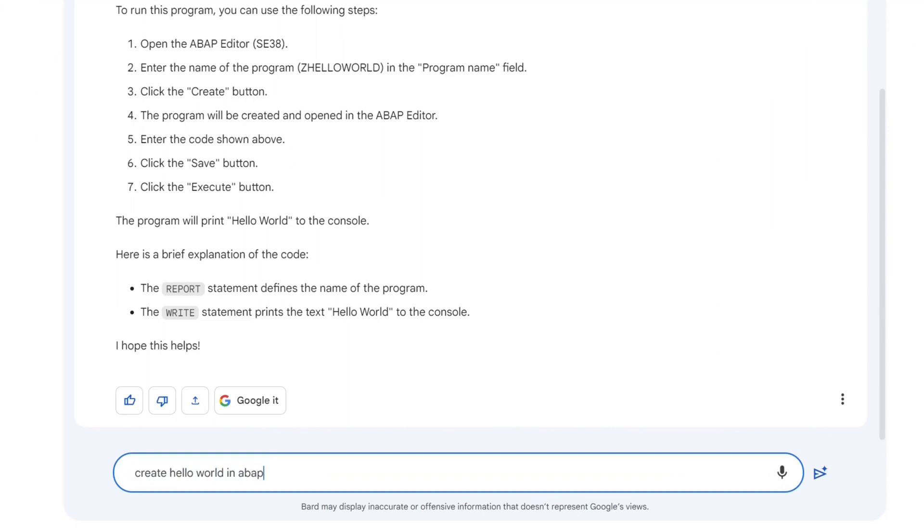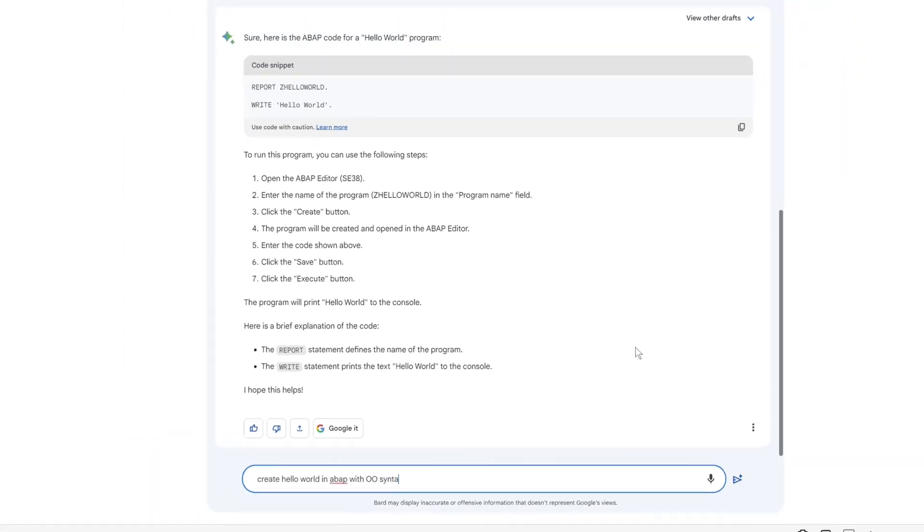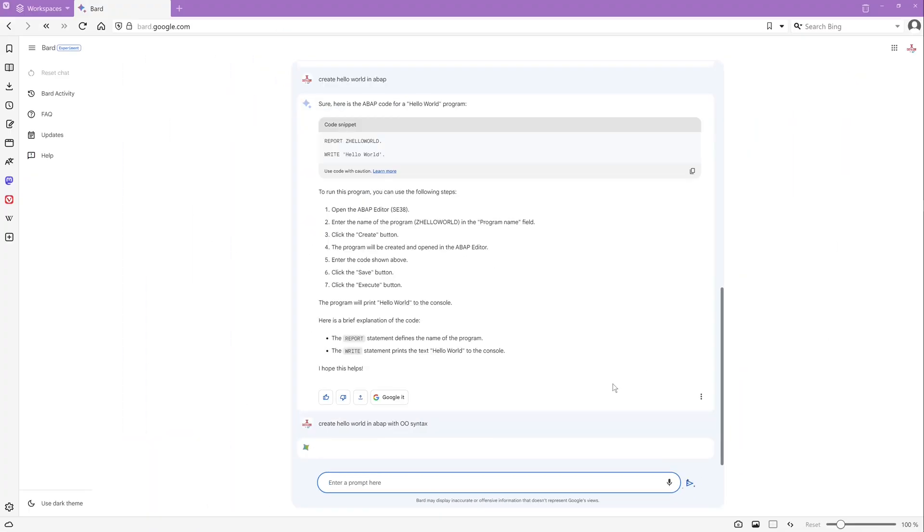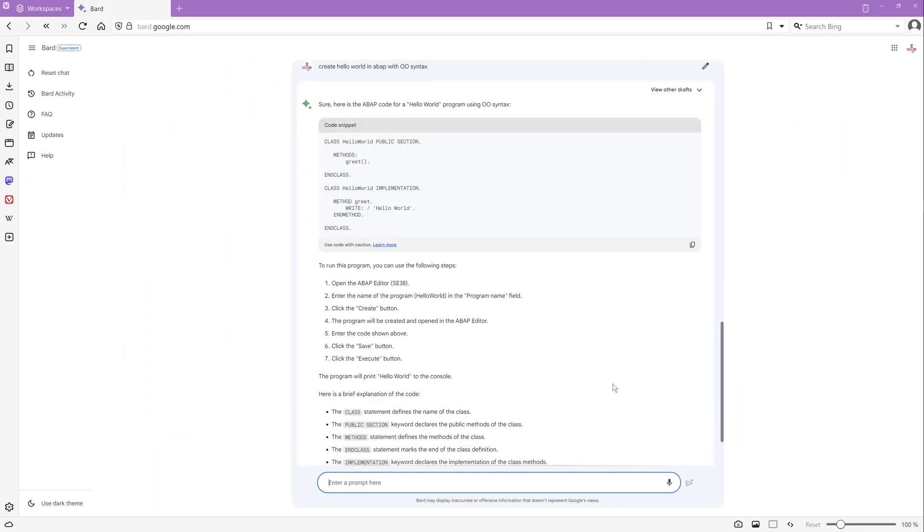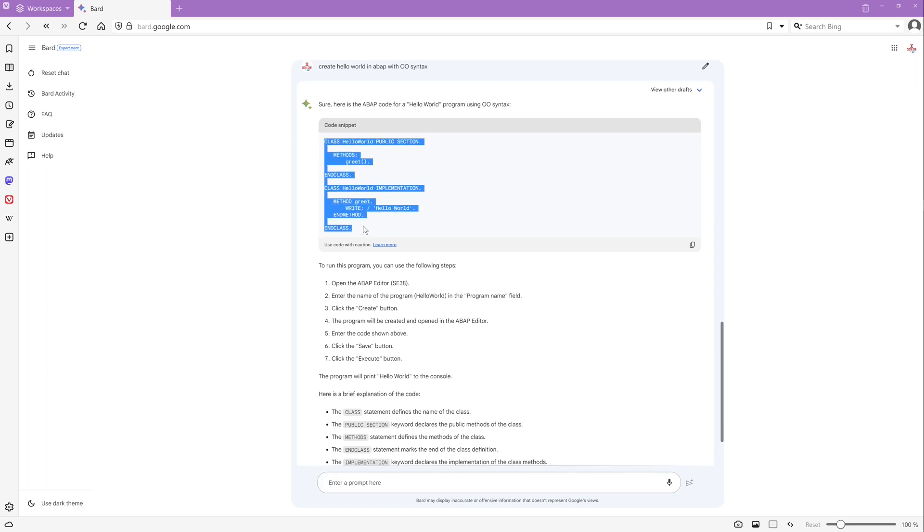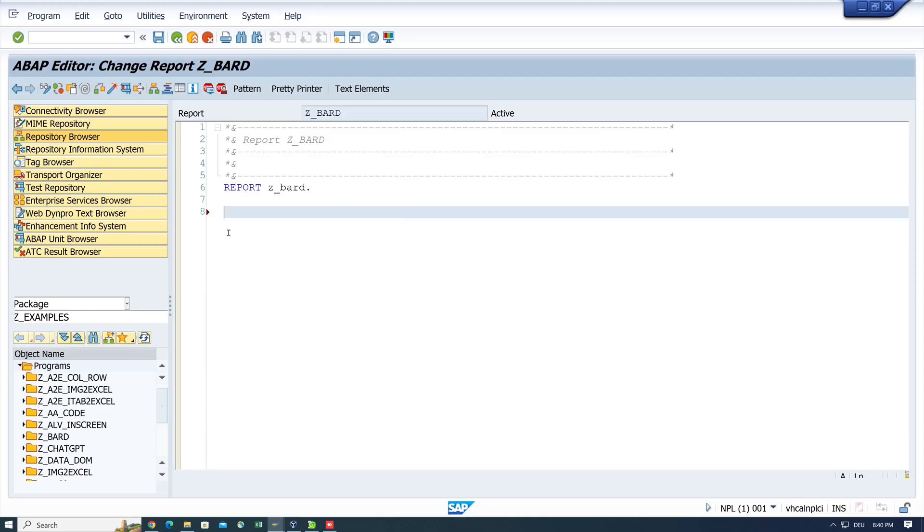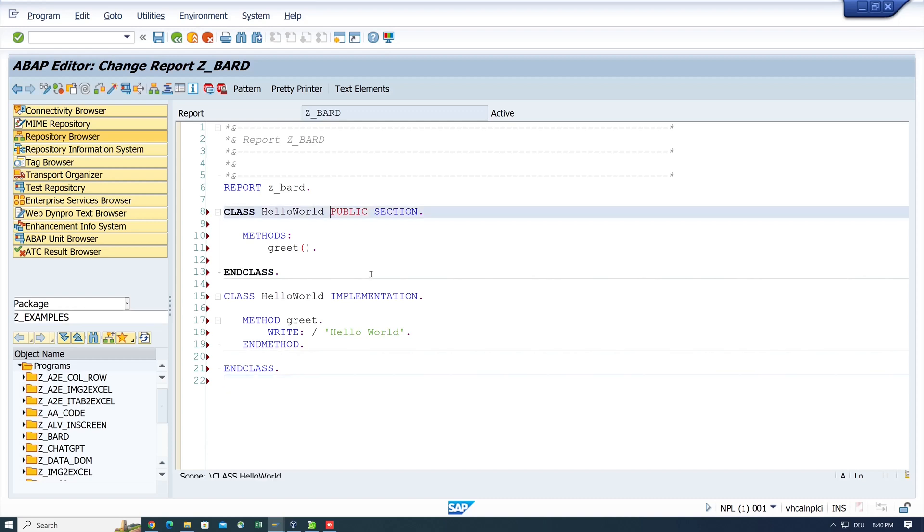Next, we create a hello world in ABAP with object-oriented syntax. So OK, we get a new snippet with class and methods. OK, I see a little problem here, but let's copy and paste this in the SAP system.